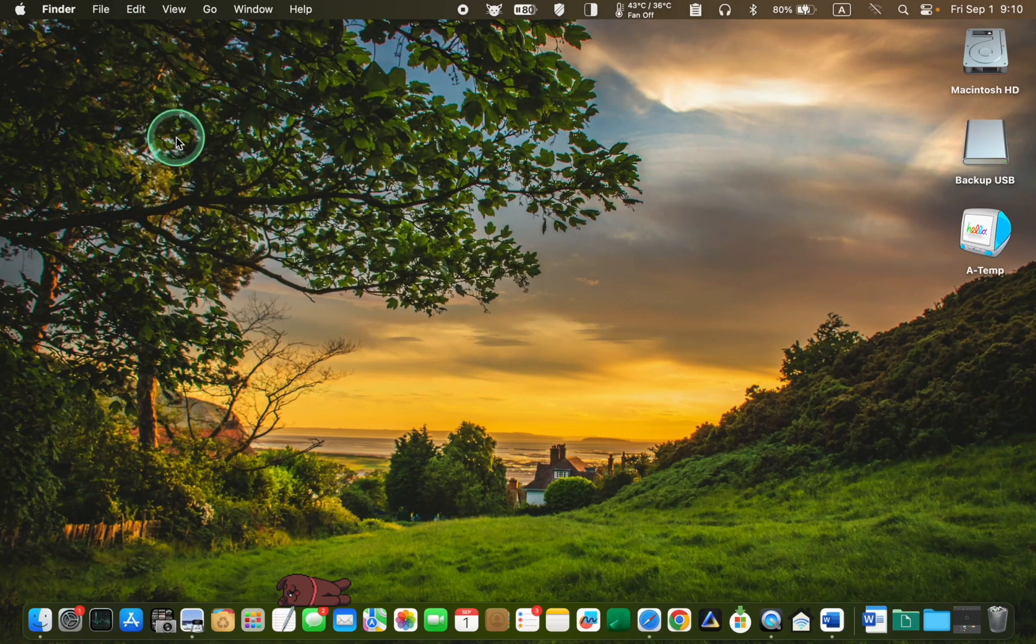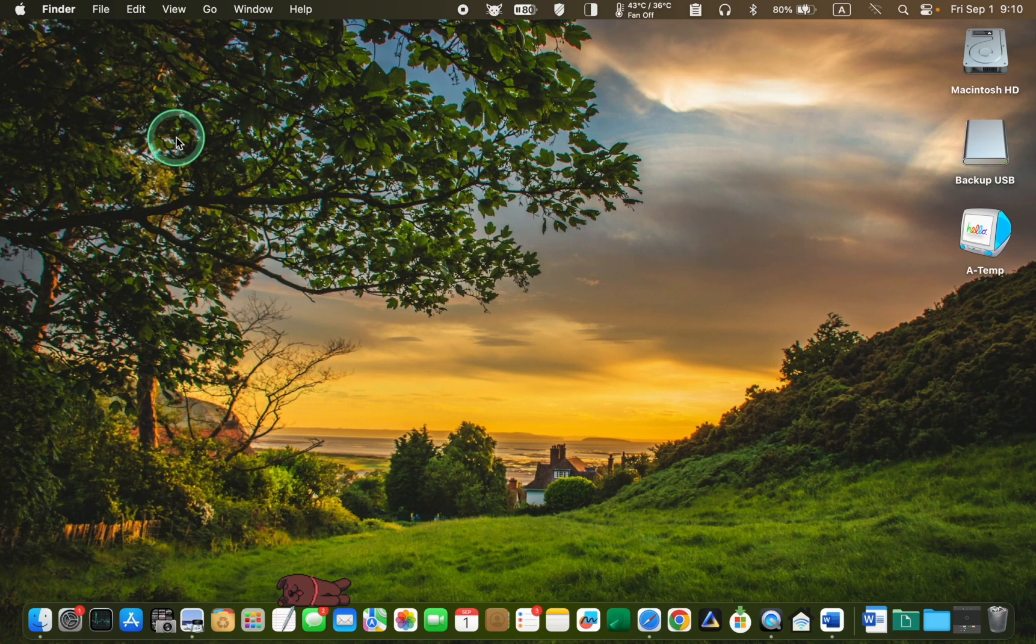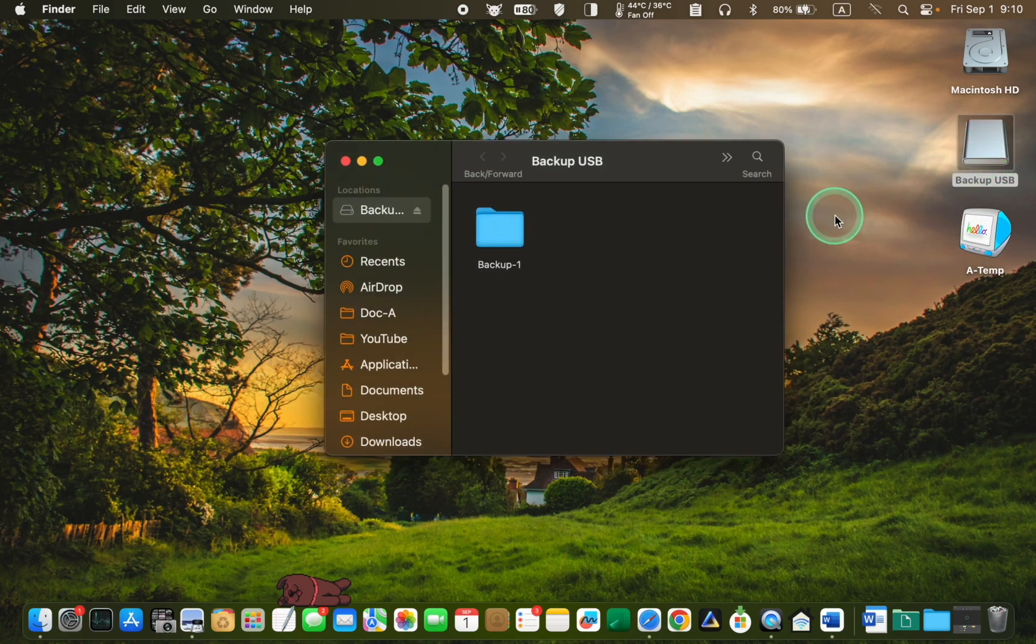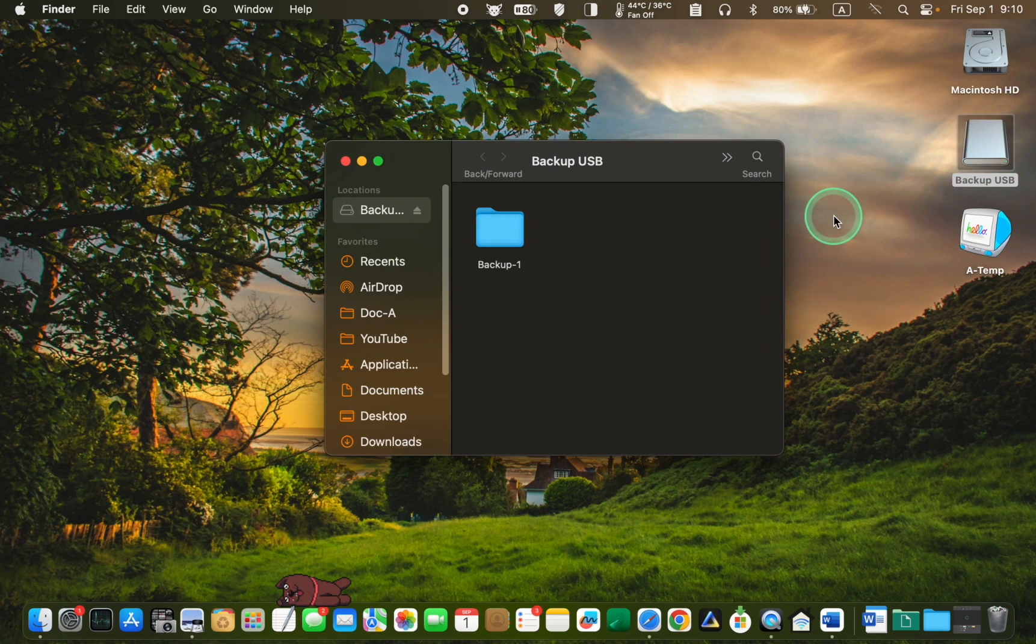Before proceeding, backup any important data on your USB or SSD. Therefore, I will copy this folder to the desktop.